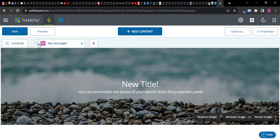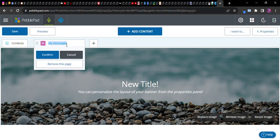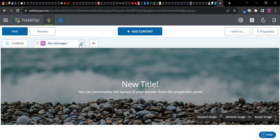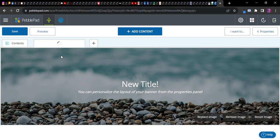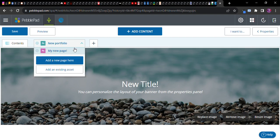Now a page is oftentimes understood as sort of like a section of a portfolio. So what you could do is you can change this into a portfolio. And that way it will enable you to have groups of pages inside this portfolio.